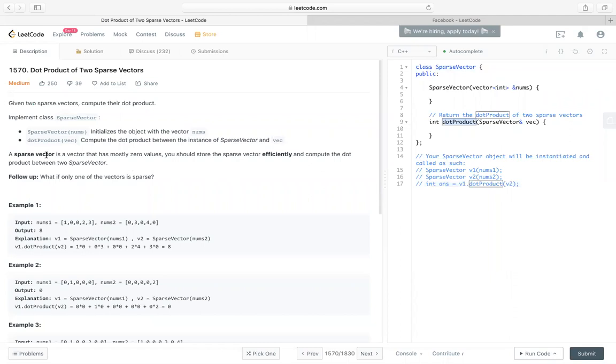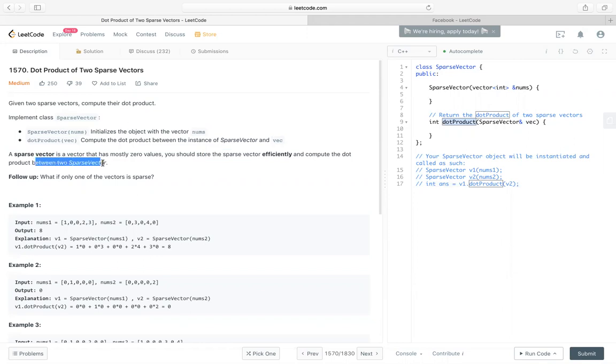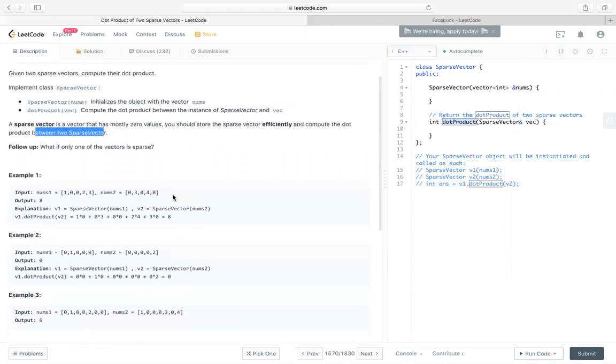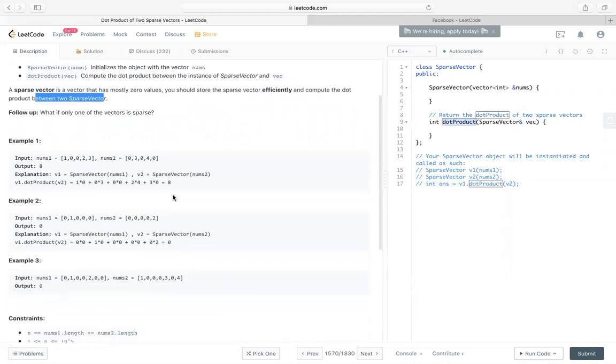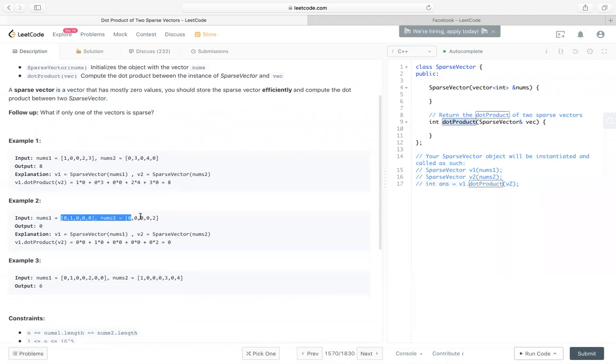So a sparse vector is a vector that has multiple zero values. We should store the sparse vector efficiently and compute the dot product between two sparse vectors. Let's take a look at some examples. We can see there are some zeros in these sparse vectors.